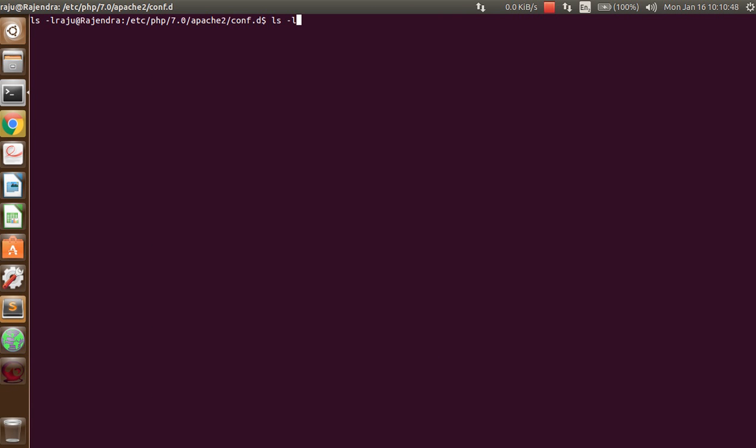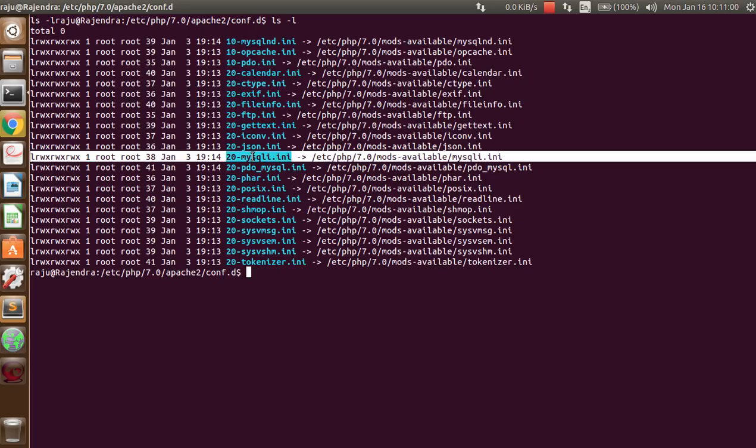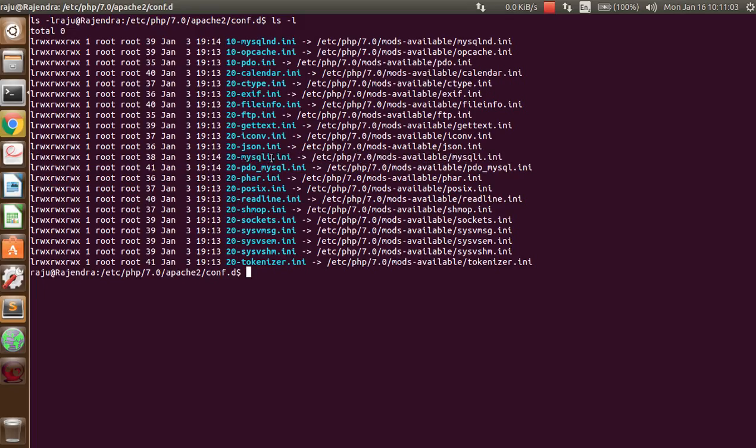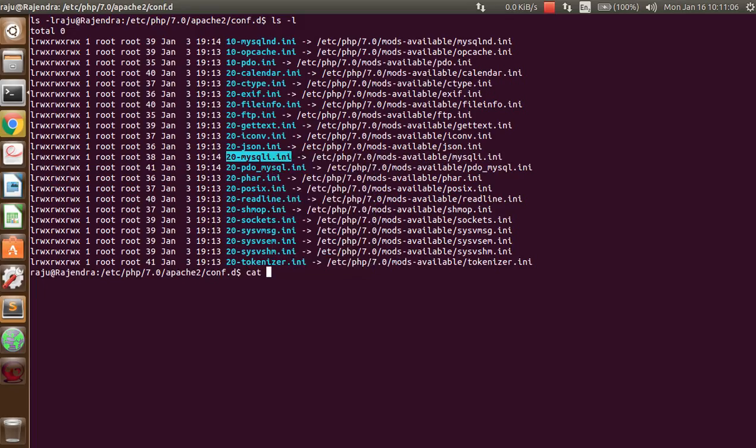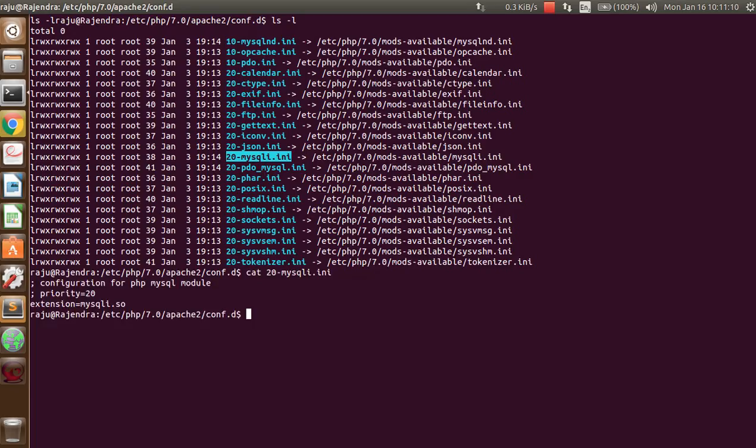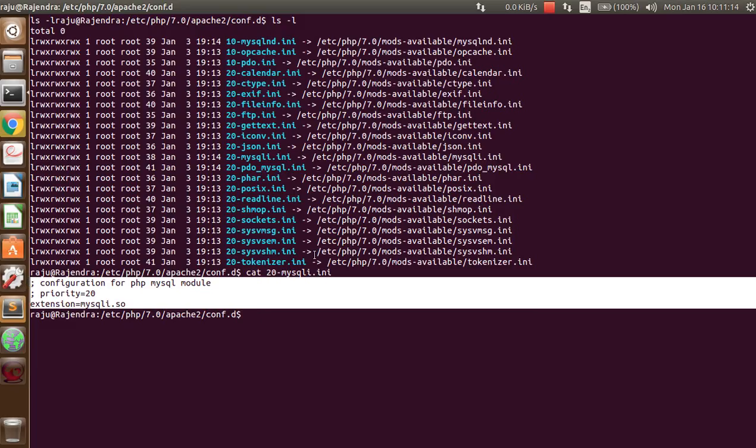In the folder there is a file named mysqli.ini. This file has the configuration to connect mysqli. You can print it using cat. You can see here, if you disable it from here, you cannot access it.